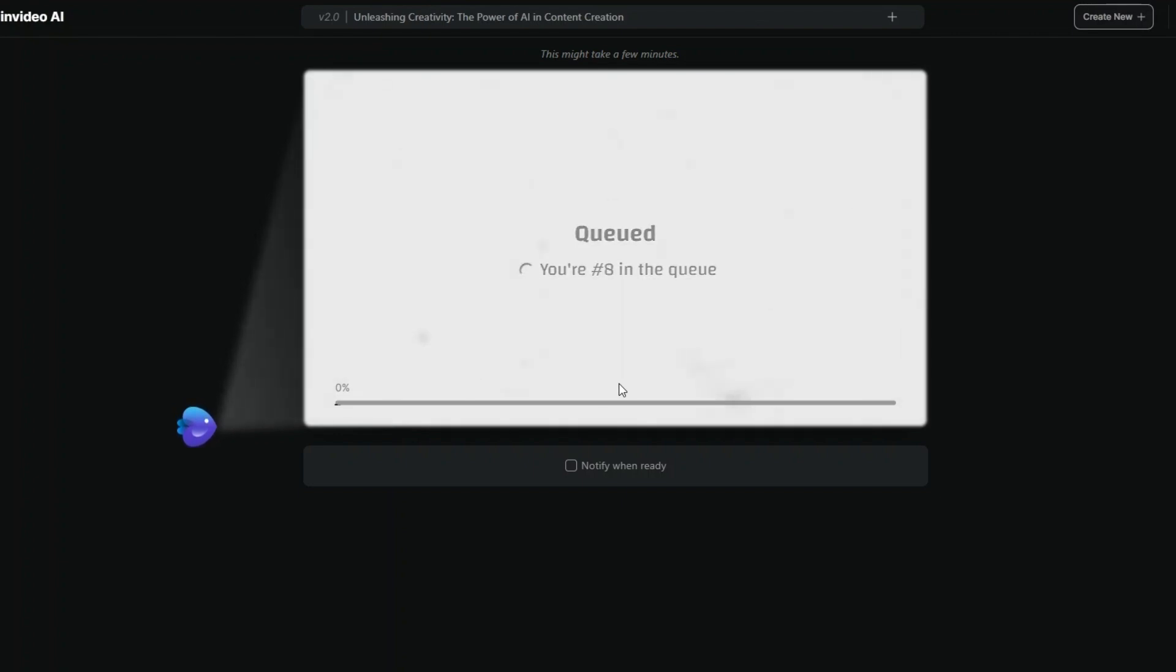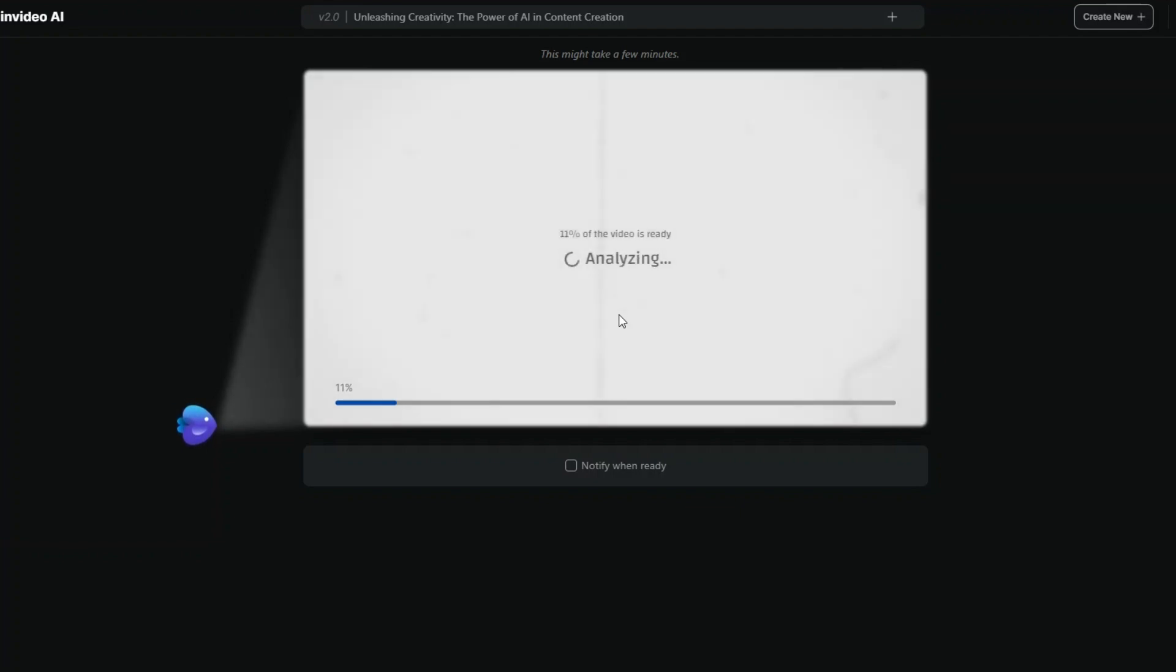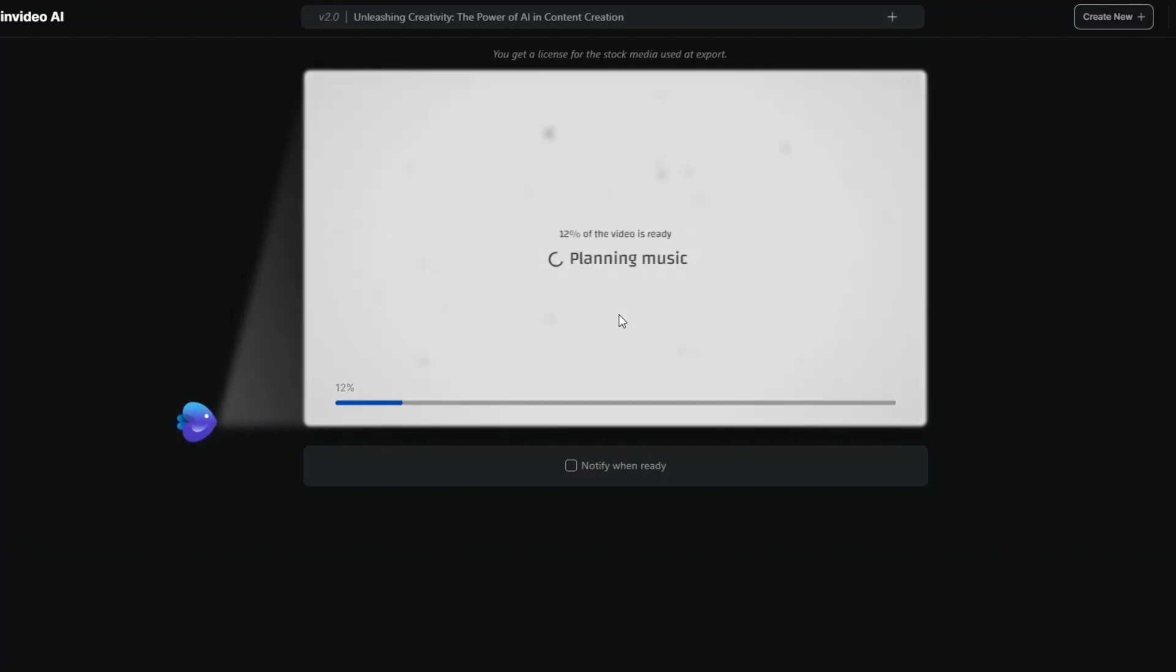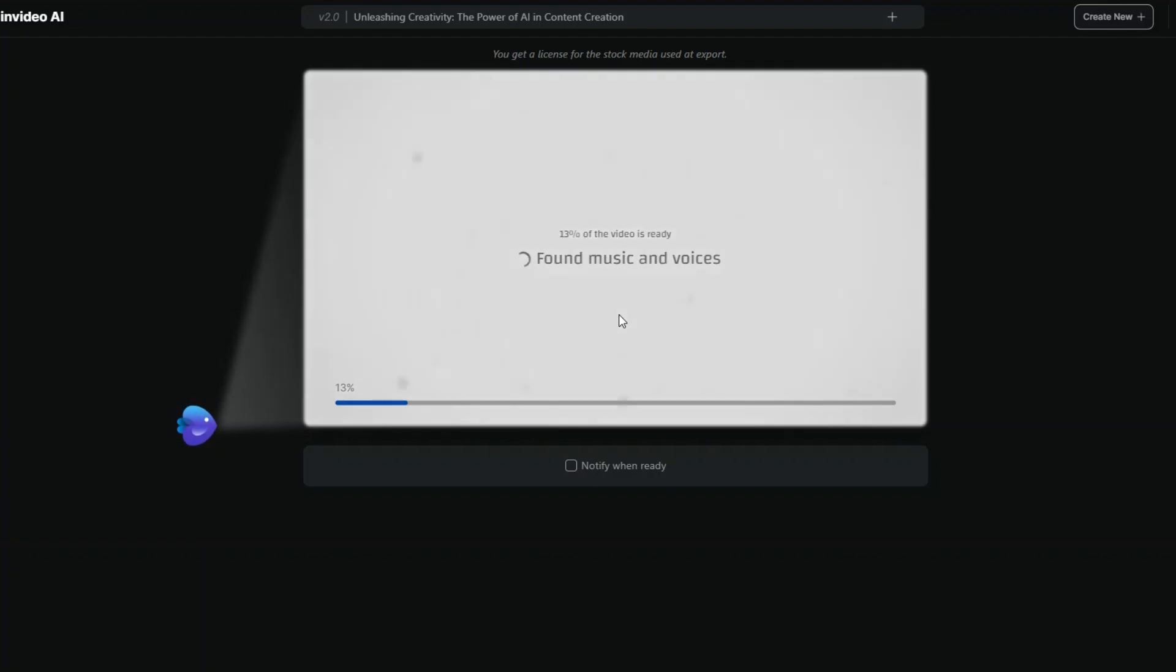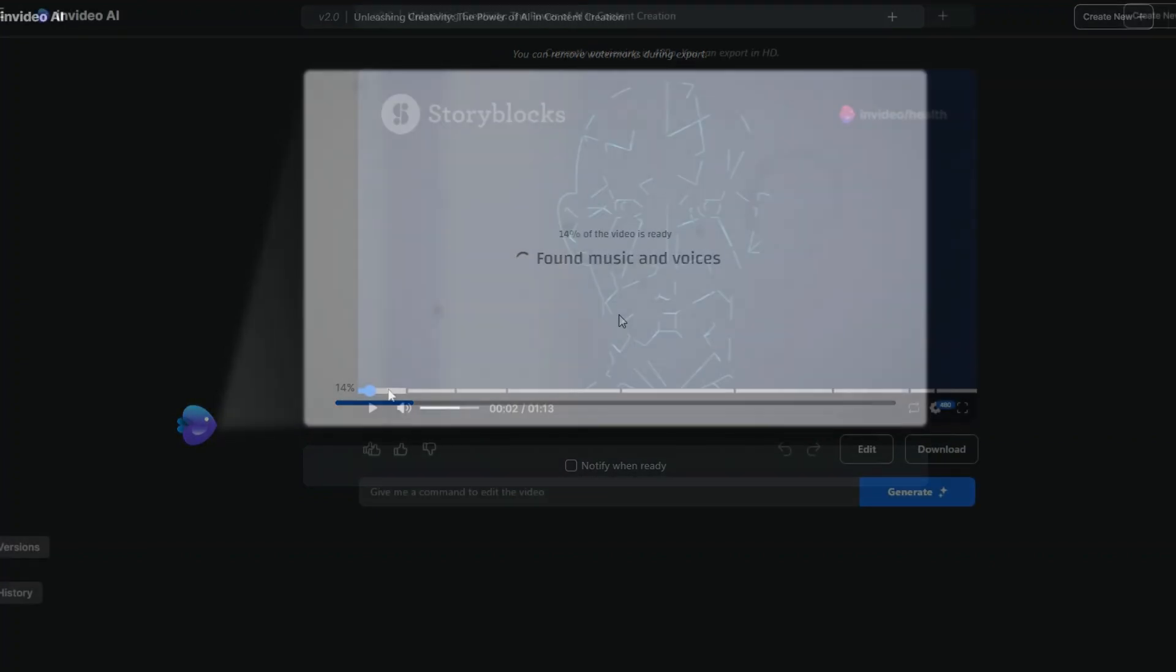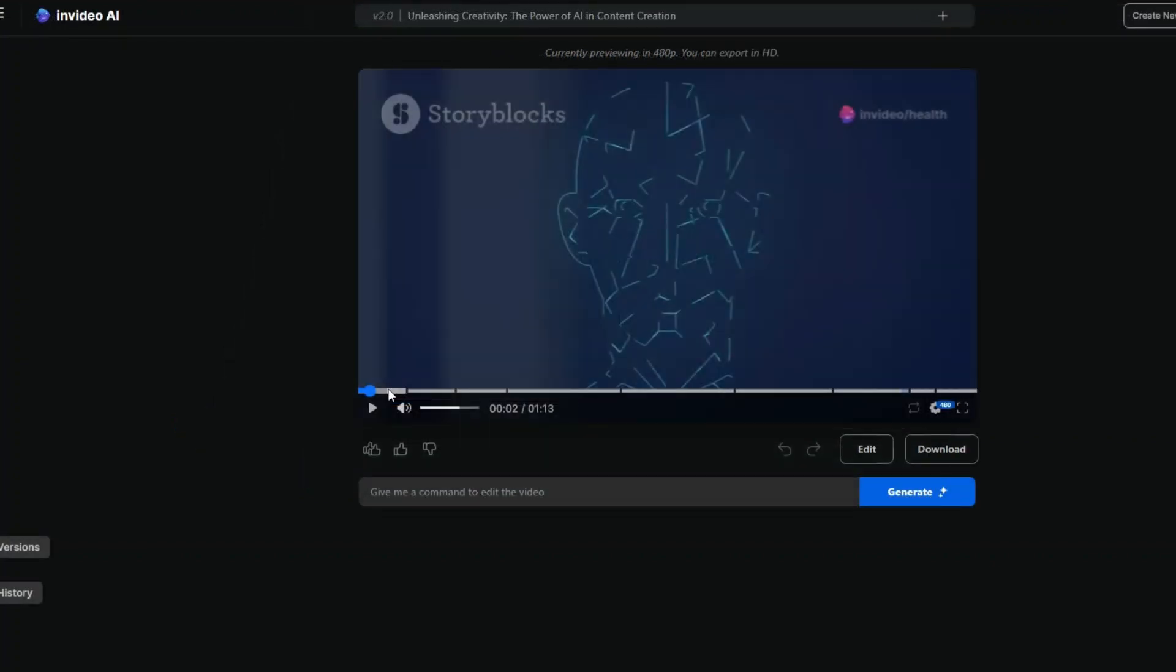وحنستنى لحد الفيديو ما يتعمل. هنا بيقول لي انت رقم 8. زي ما احنا شايفين 11% ما خدش وقت كتير. هو بسرعة بيبتدي انه هو يعمله prepare. ويبتدي انه هو planning music. يضيف music. ويبتدي يدور على الاصوات. يعني هو بيقولك وهو بيبتدي انه هو يعمل ايه. بعد كده بيلاقي music والـ voices. بينتقل للمرحلة التانية وهكذا.